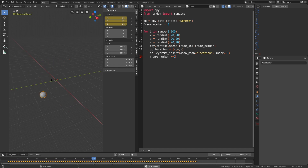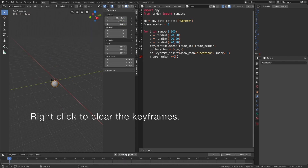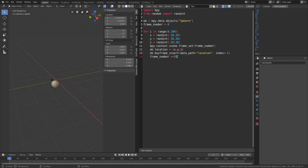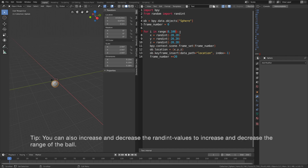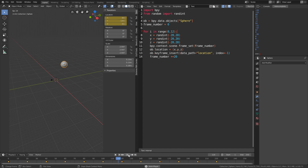You can also change the random values so that the sphere moves on a smaller or larger area. Let's change it one more time before setting up the render settings — set it to 12 keyframes and 20 for the range. Run the script and as you can see we now have a slow animation because we only added 12 keyframes.